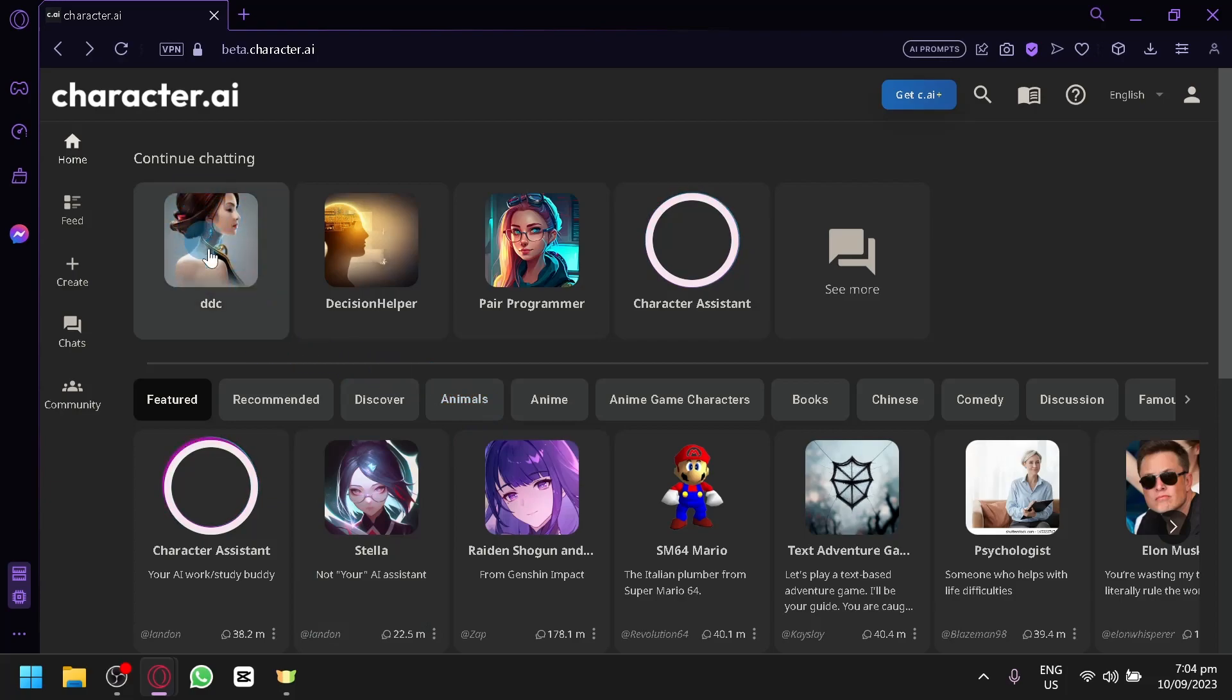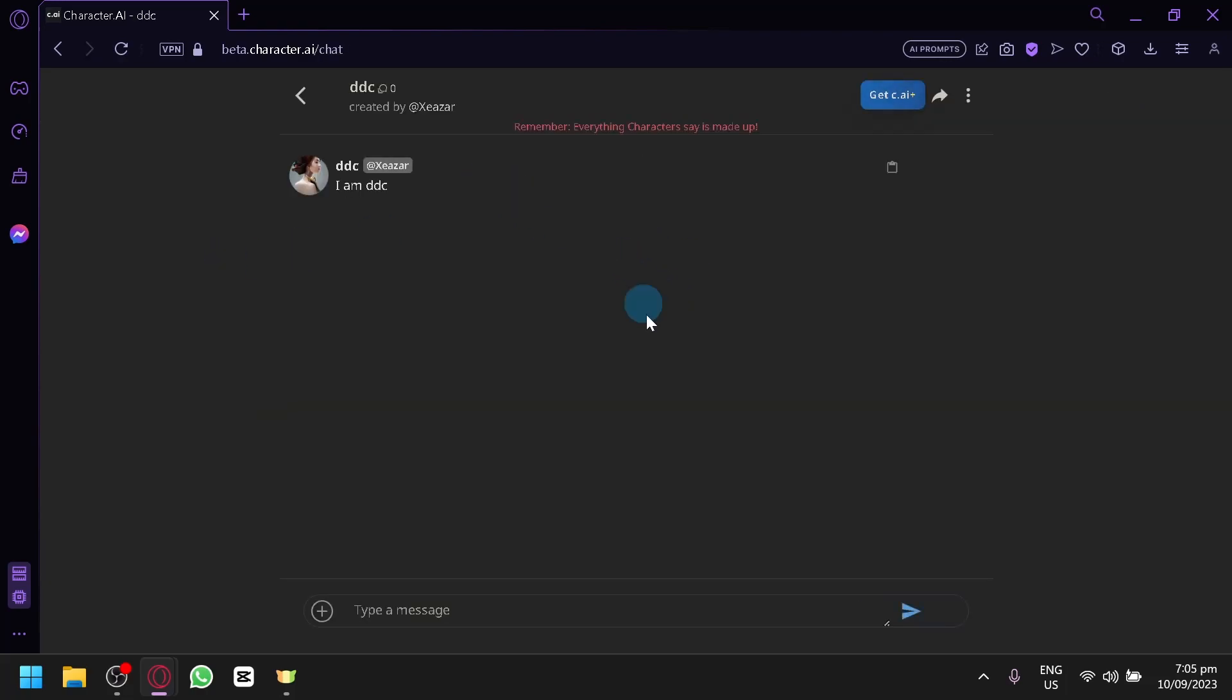Now over here, this character DDC, I have created this. As you can see here, it was created by me.